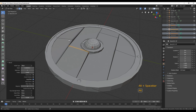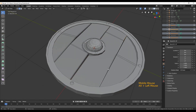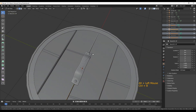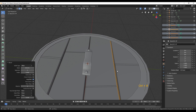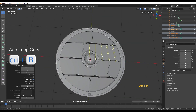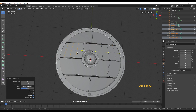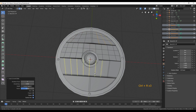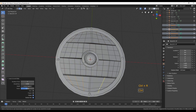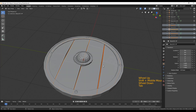You can also bevel the loop cuts we created in the middle of the planks to get some more geometry there. Once you've beveled out all the edges, add some more loop cuts to give the planks more geometry. Use Ctrl+R and then your mouse wheel to define the amount of loop cuts you want. Now we're good to go and can sculpt our wooden planks.